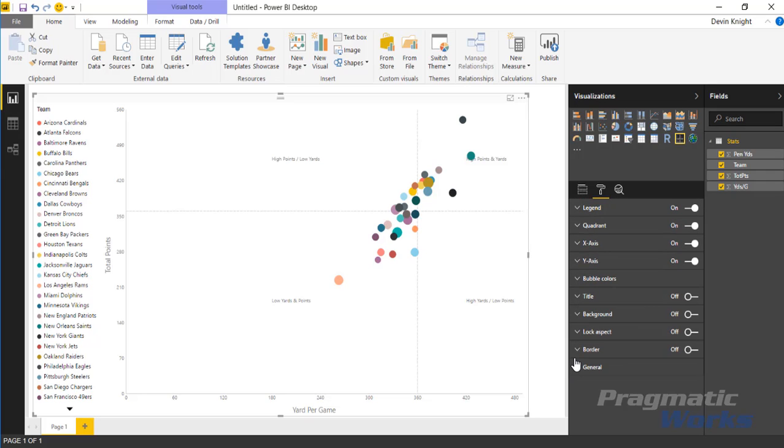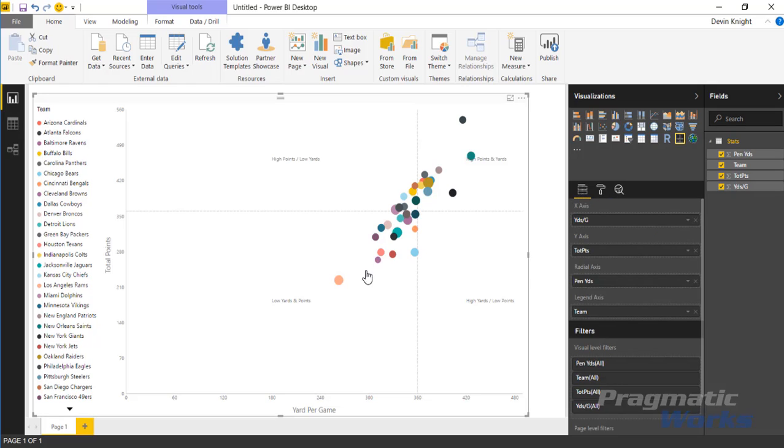So that's it for this quick one. The quadrant chart is pretty simple, but it's a nice way to be able to visualize and show that information in a four quadrant chart. Hope you guys enjoyed this one and look forward to showing you our next custom visual in our next module.